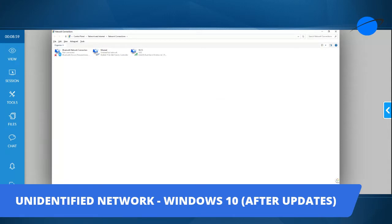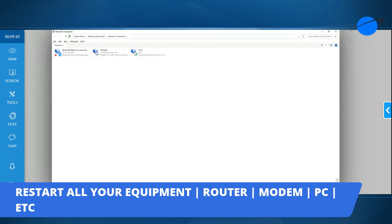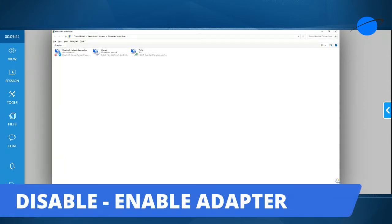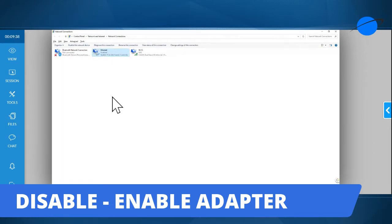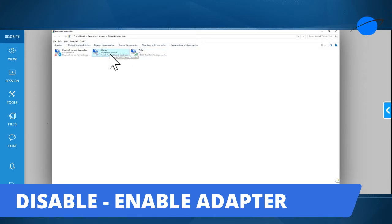I'm going to take you down the list of steps. First thing to do when you have these issues is restart all your equipment — the modem, the router, your computer. Shut everything down and bring it back up. Second, disable and enable the network adapter. Go to the device showing untrusted or unidentified, disable it, wait a second, then enable it. If it still comes back as unidentified, something is corrupted or using the wrong driver.